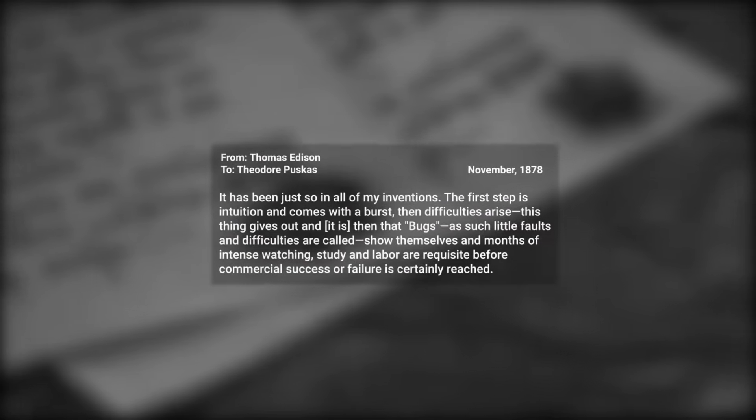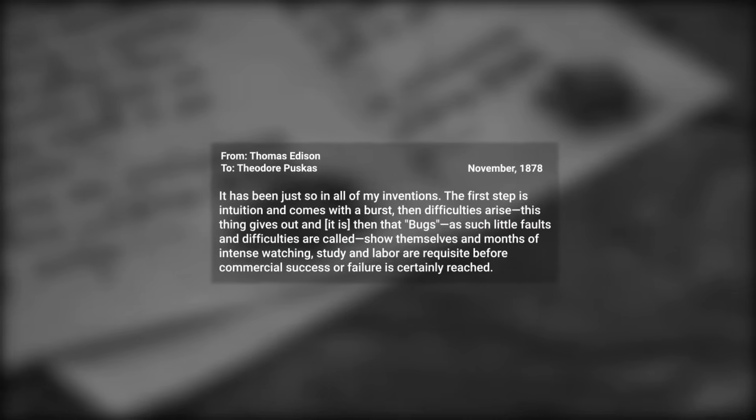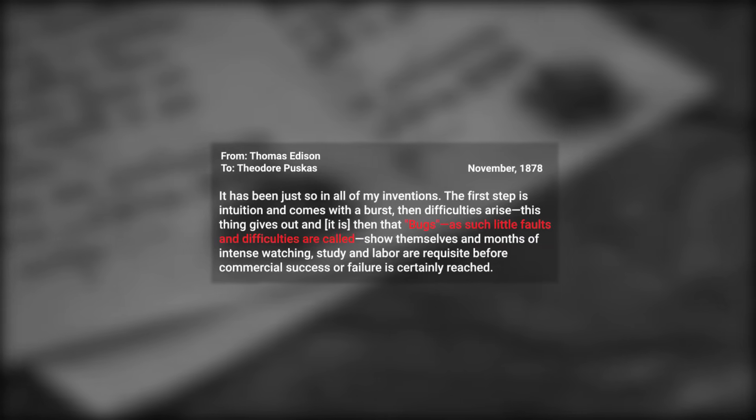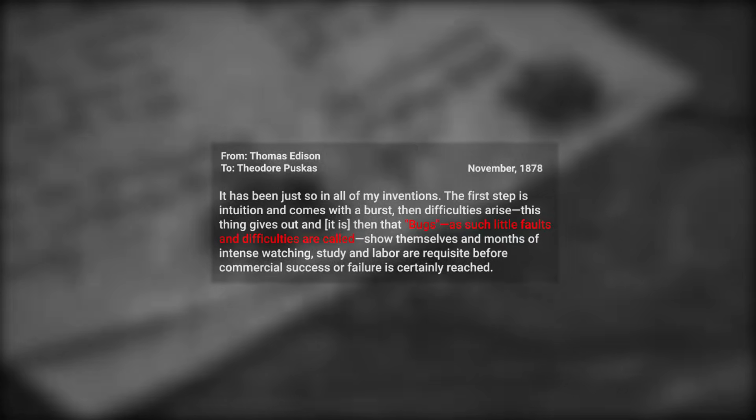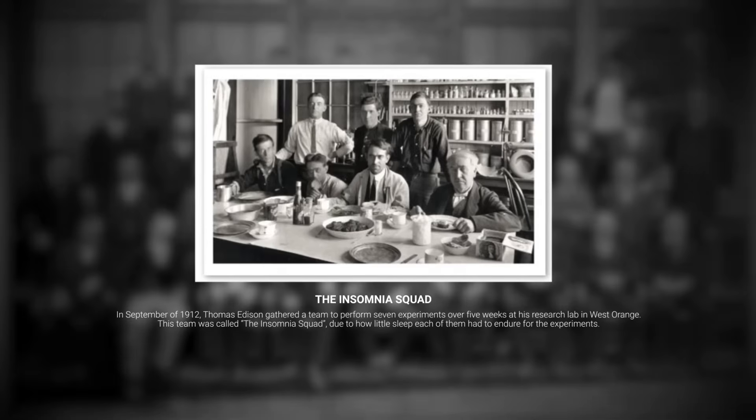In a letter to Theodore Puskas, Edison describes what exactly a bug is: 'little faults and difficulties.' Edison and his team, known as the Insomnia Squad, dedicated most of their nights trying to solve the bugs in his inventions, sacrificing their sleep.